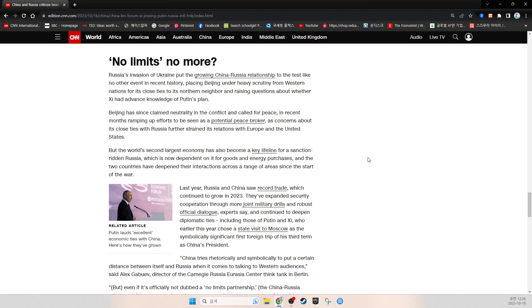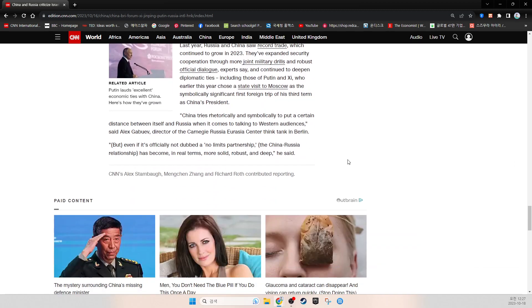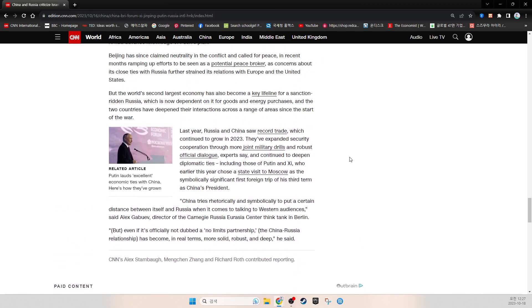China tries rhetorically and symbolically to put a certain distance between itself and Russia when it comes to talking to Western audiences, said Alex Gabuev, director of the Carnegie Russia Eurasia Center think tank in Berlin. But even if it's officially not dubbed a no-limits partnership, the Russia-China relationship has become in real terms more solid, robust, and deep, he said.